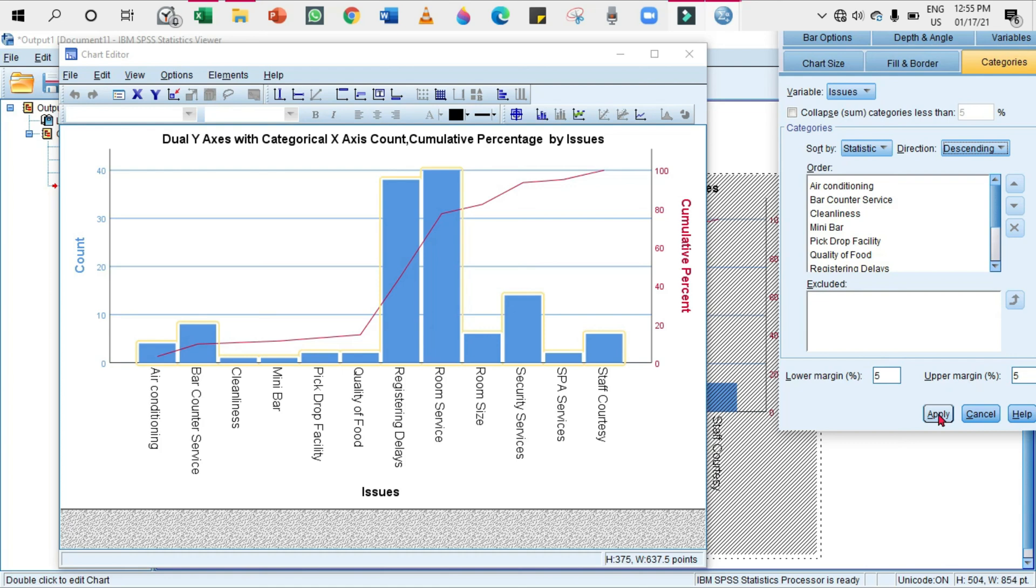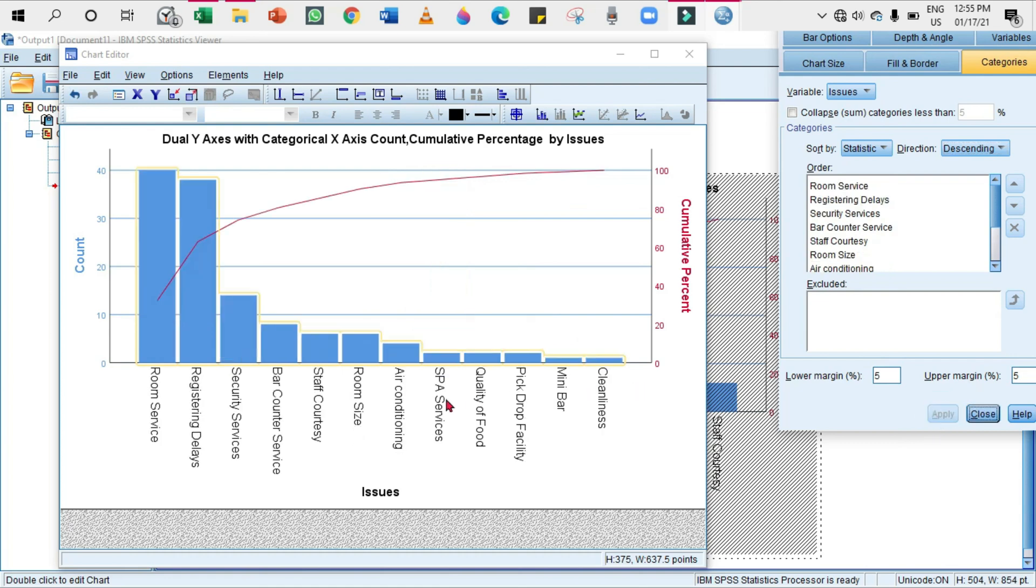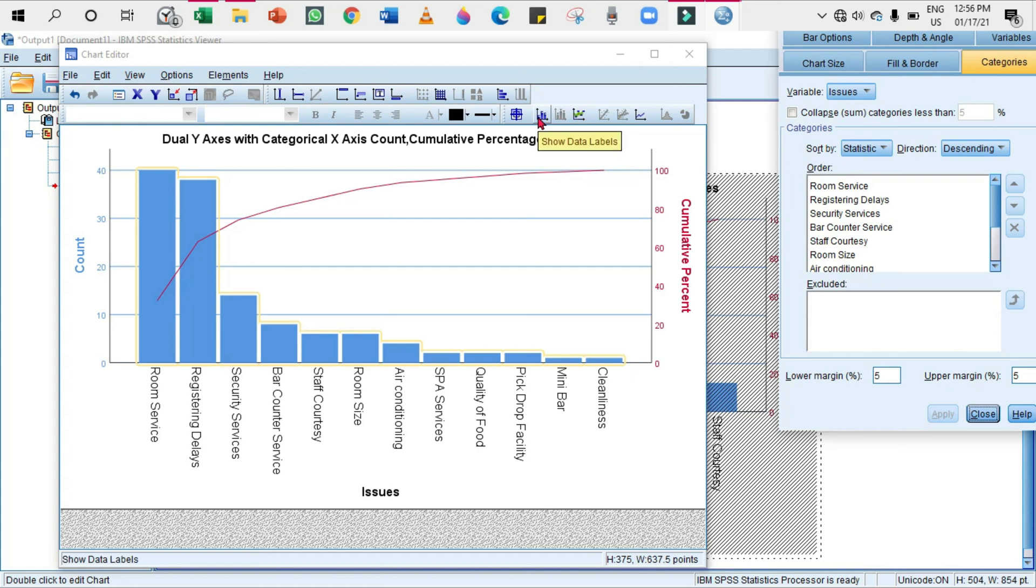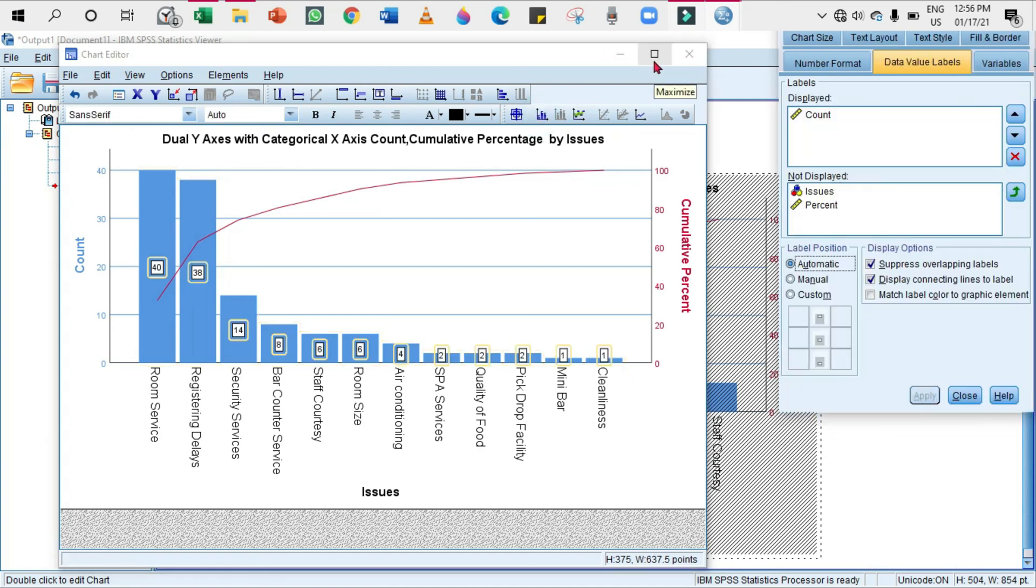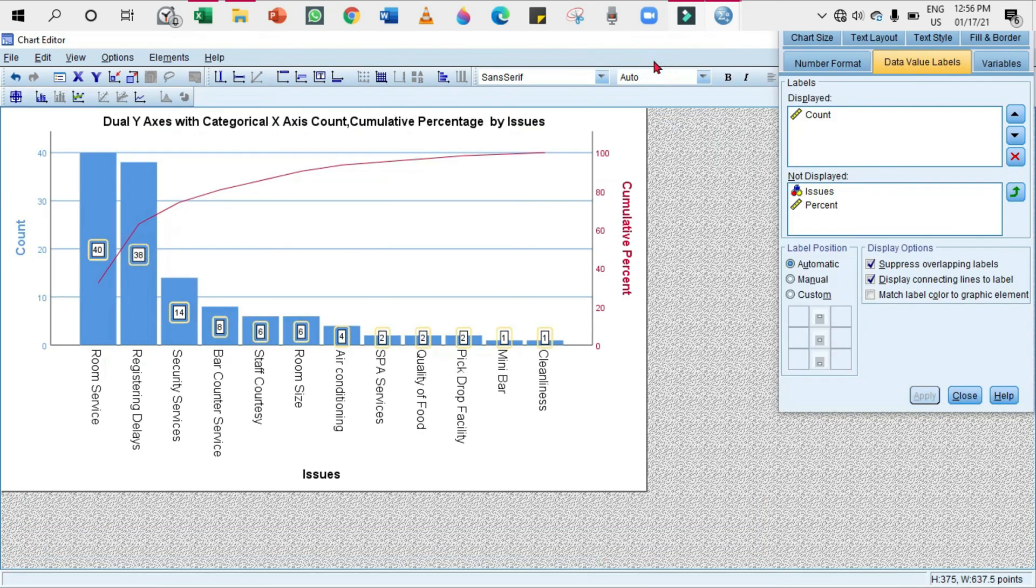If you want data labels, as I said in one of my videos, go to this blue color icon so that the data labels will be displayed. That's all for SPSS.